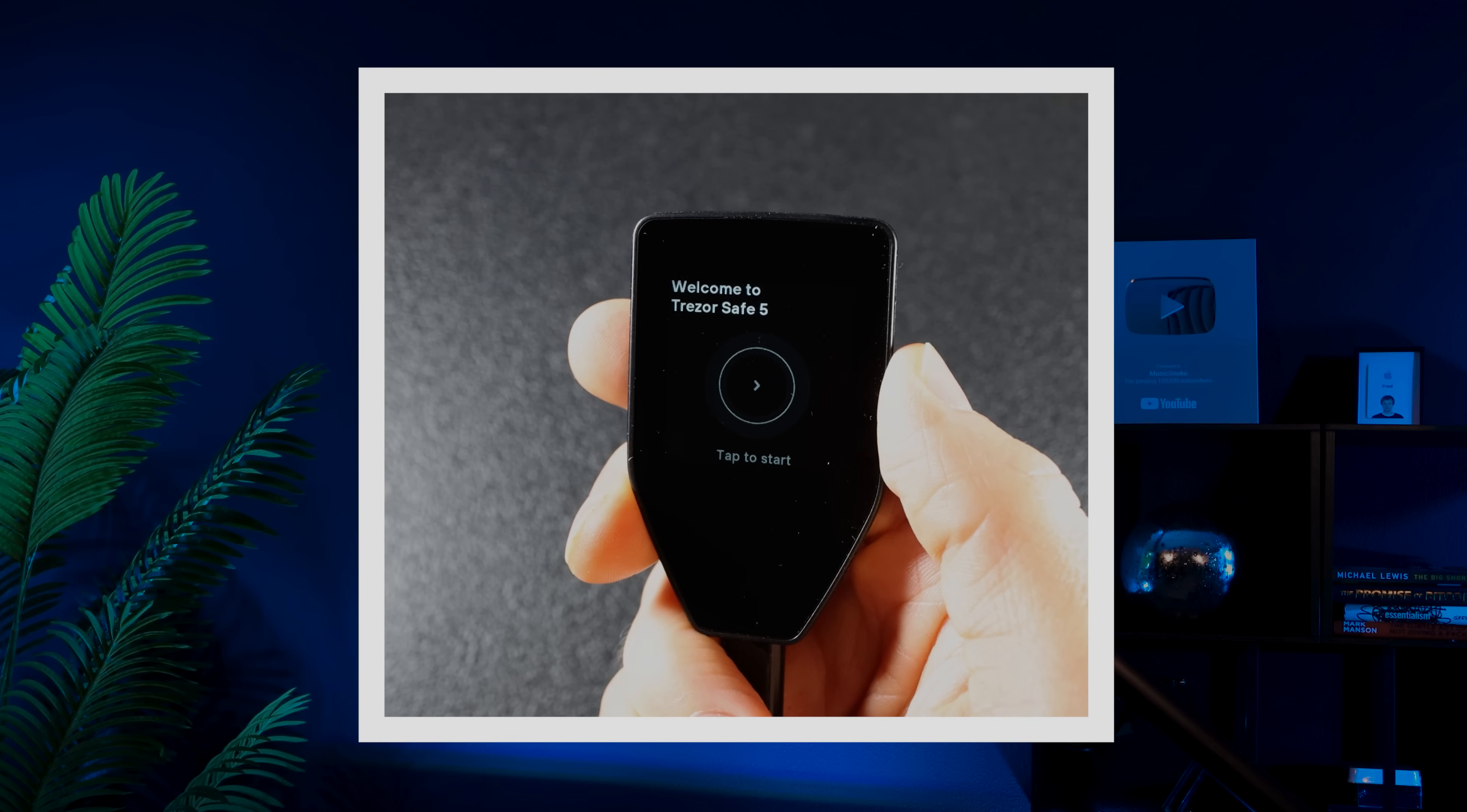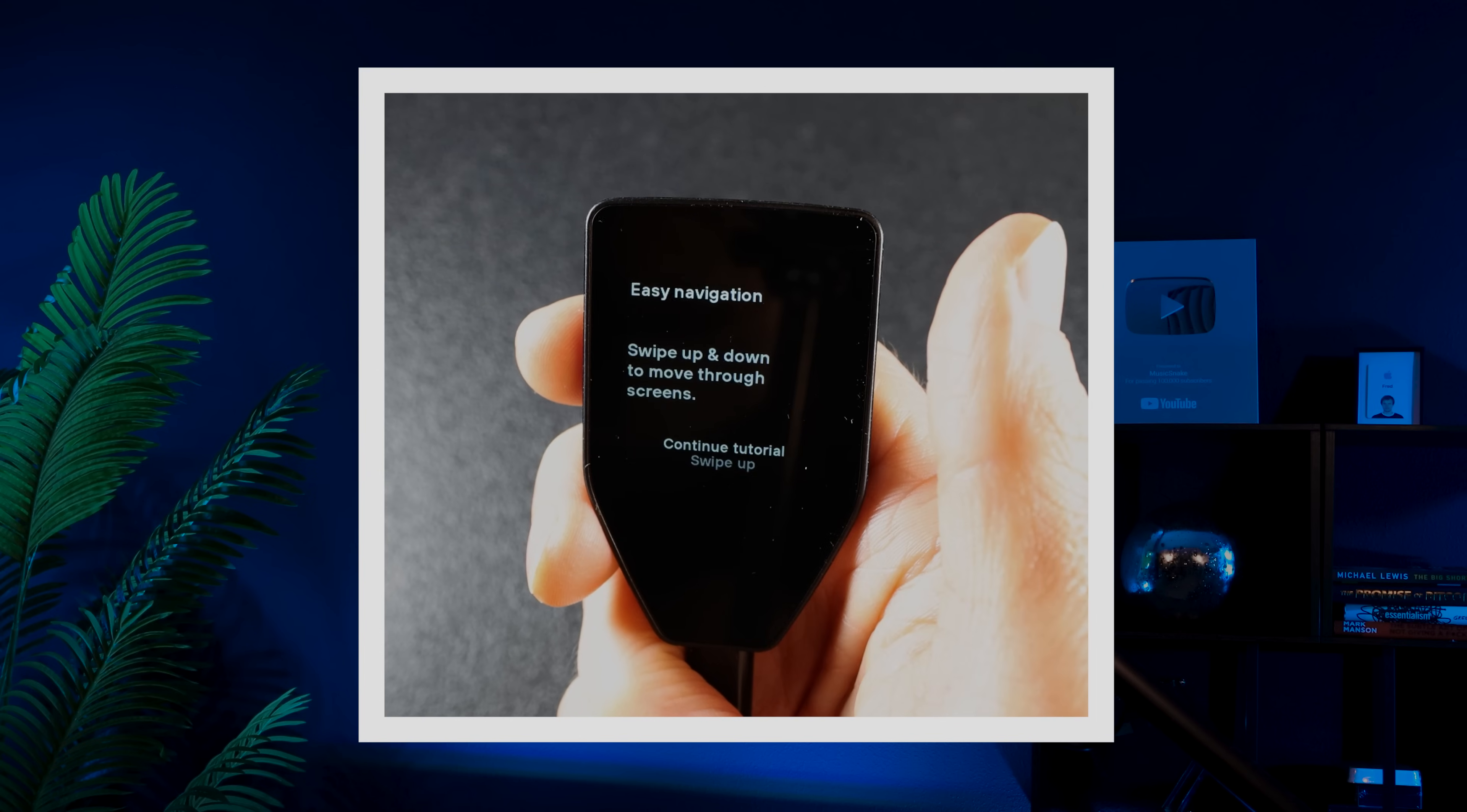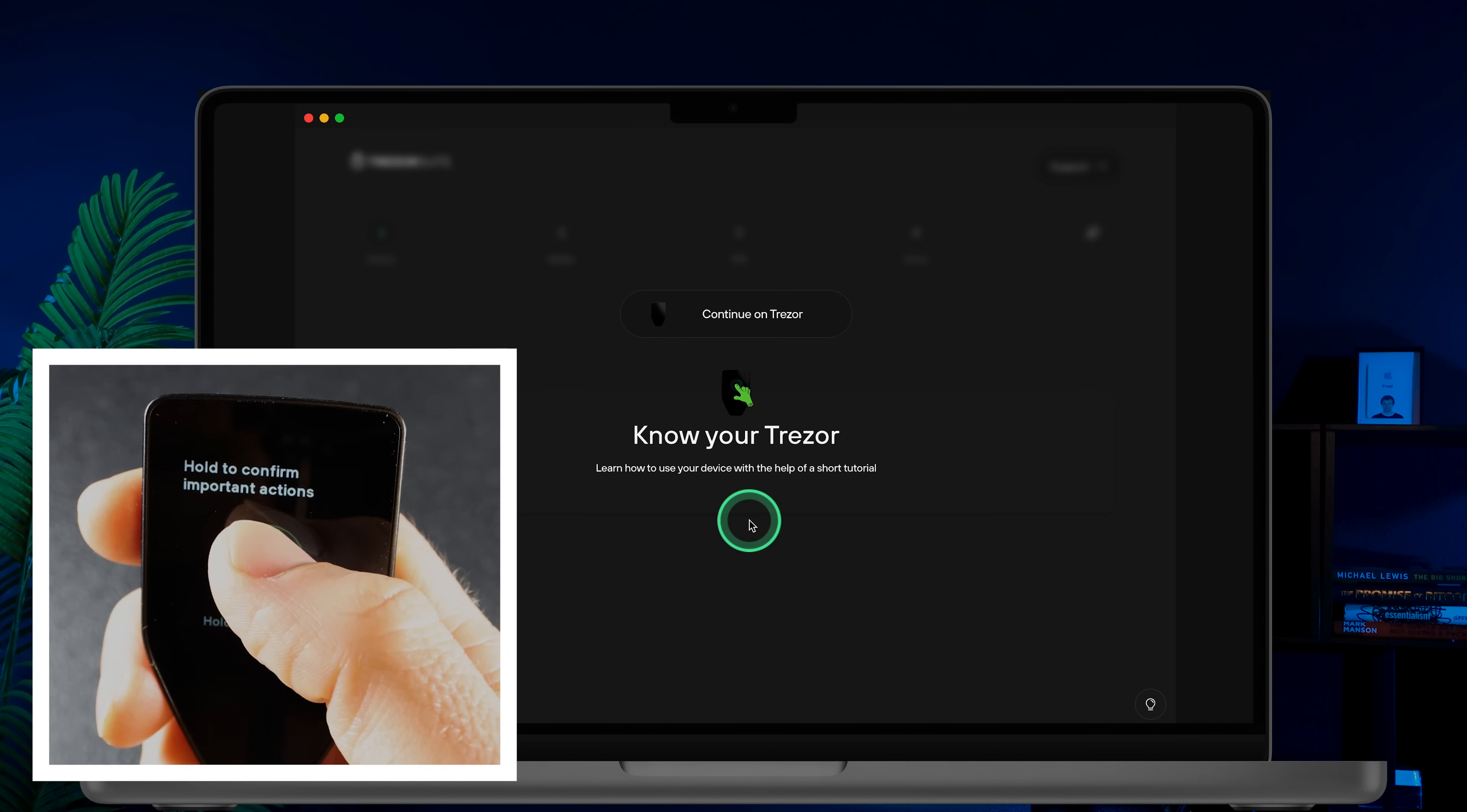Trezor will now guide you through a short tutorial on how to use your device. Follow the instructions on your wallet screen. Once you've completed the tutorial, hold the green button to exit.